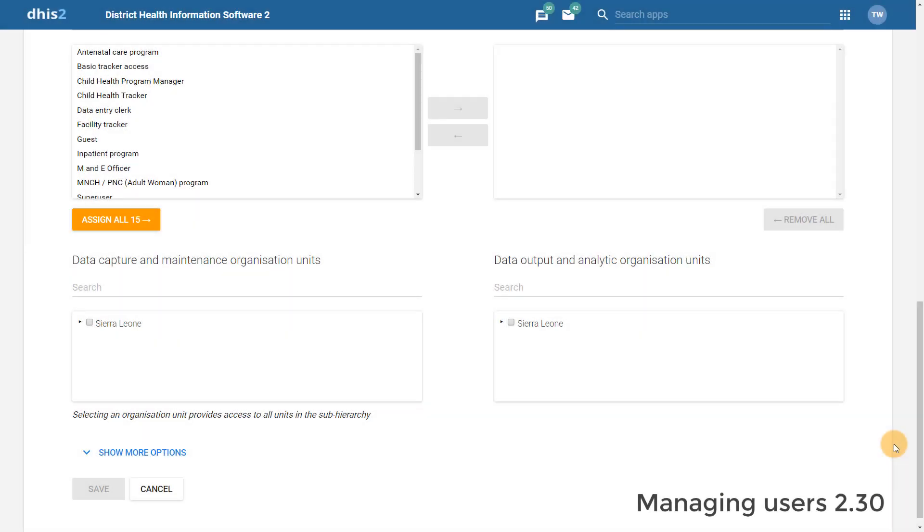Next, let's have a look at creating a user. The process and functionality of creating a user in DHIS 2.30 has not changed significantly. If we select show more options within this part of the app, we will see, however,